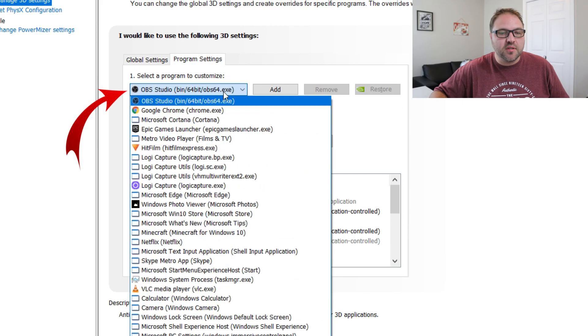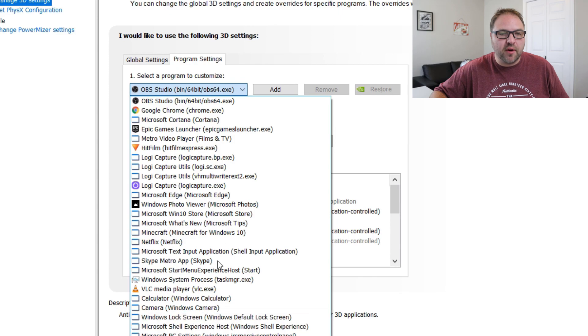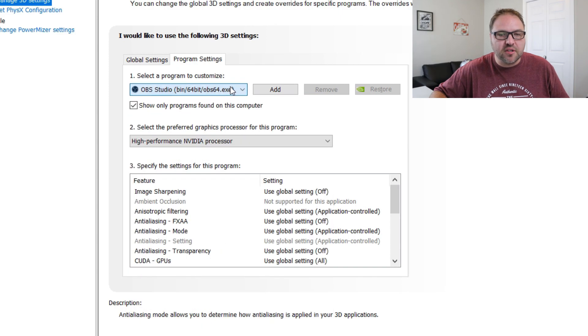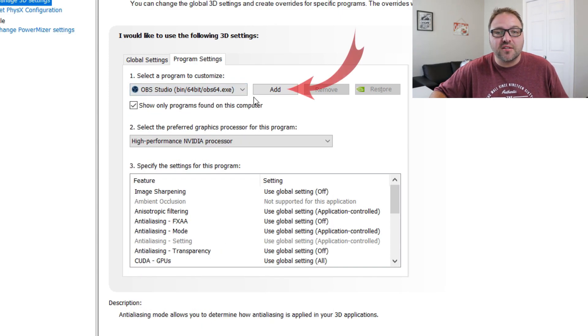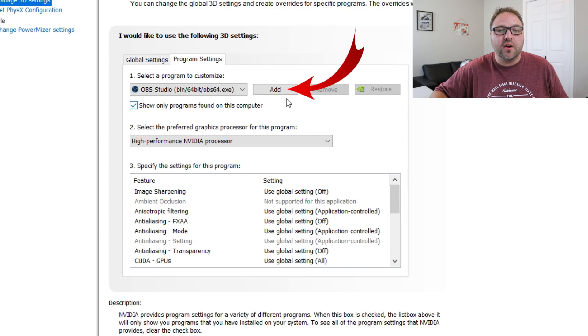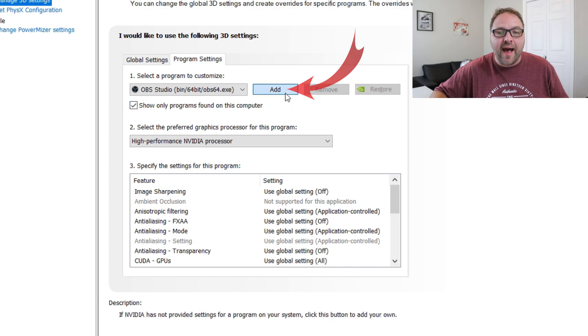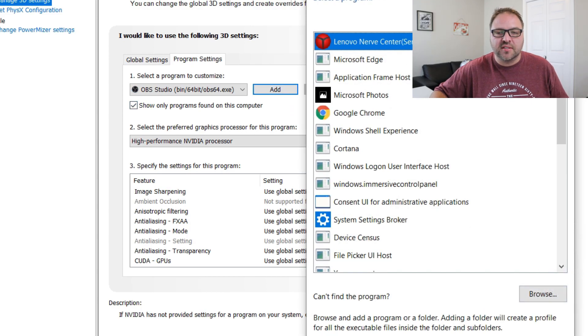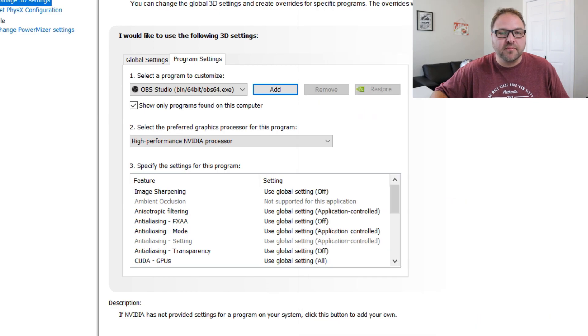If you click here, there's a whole ton of programs that come up, but we'll leave that on OBS Studio. If you don't see OBS Studio there, you can go ahead and click on Add and find OBS Studio in the list and just hit Add Selected Programs.